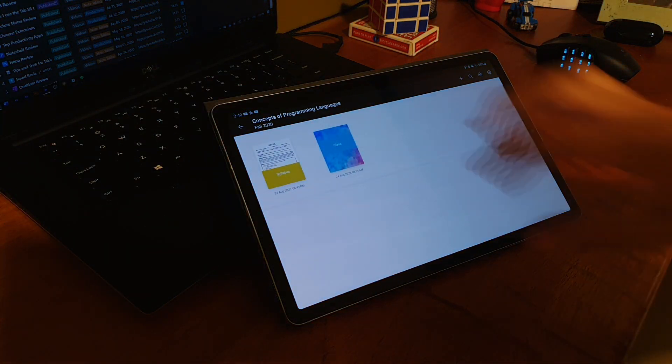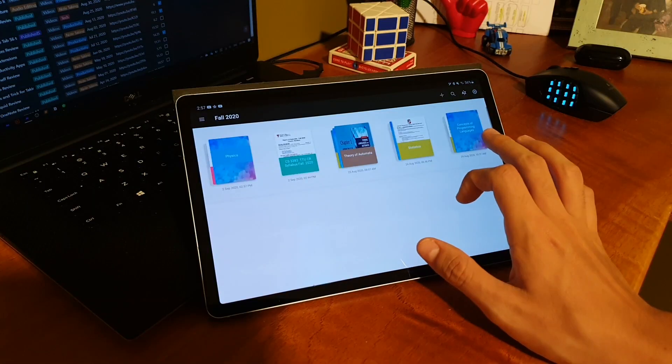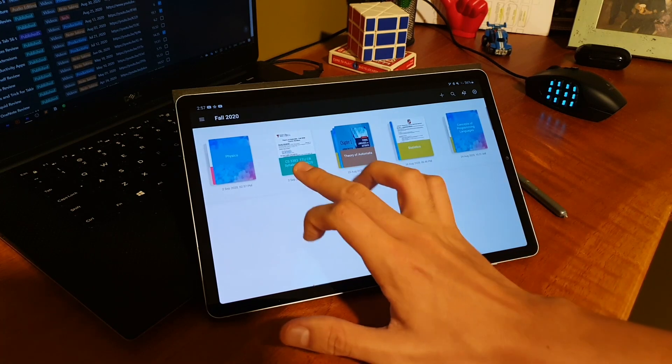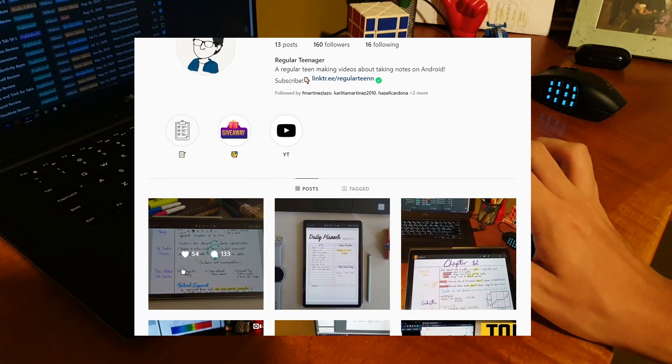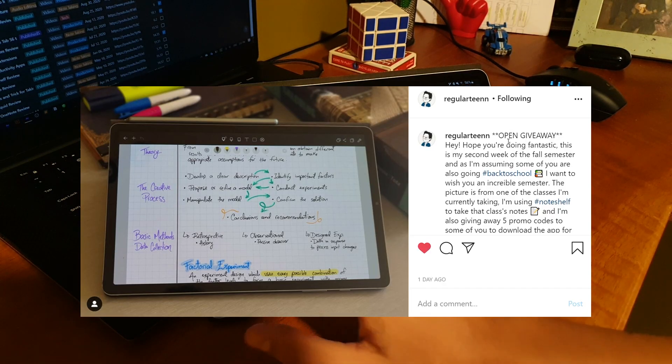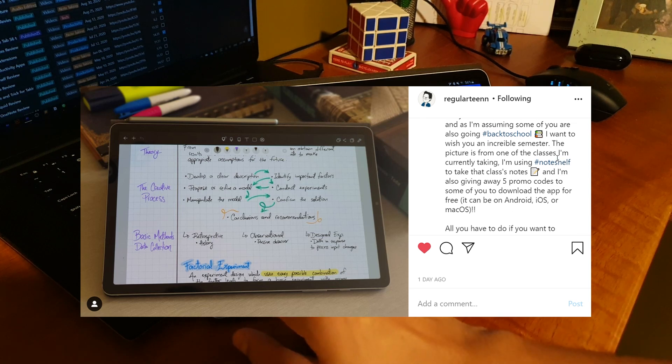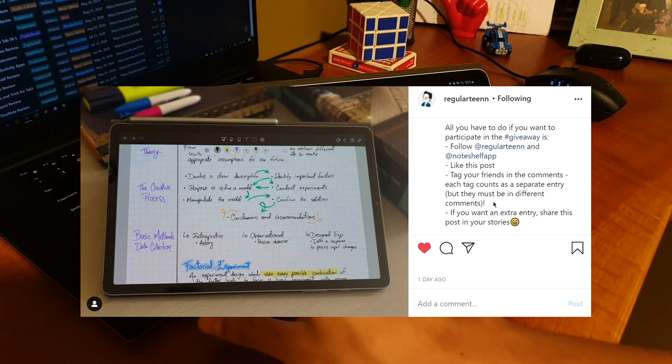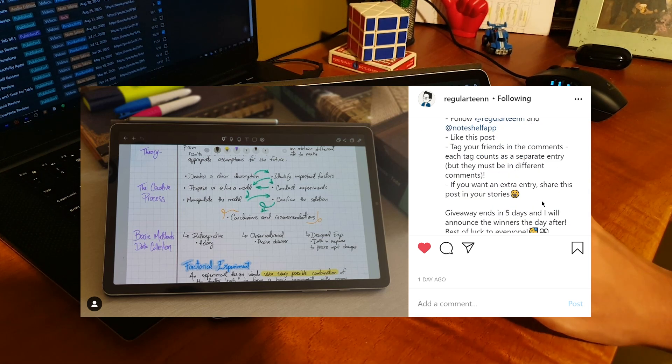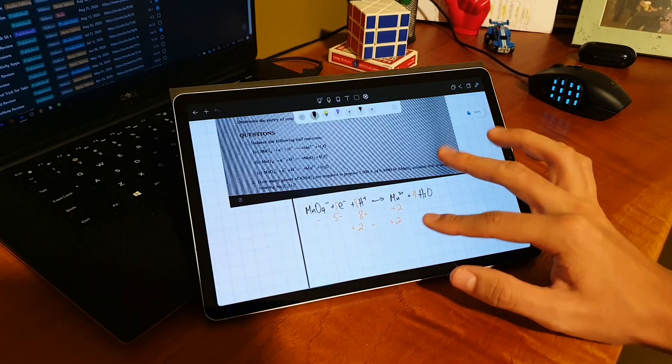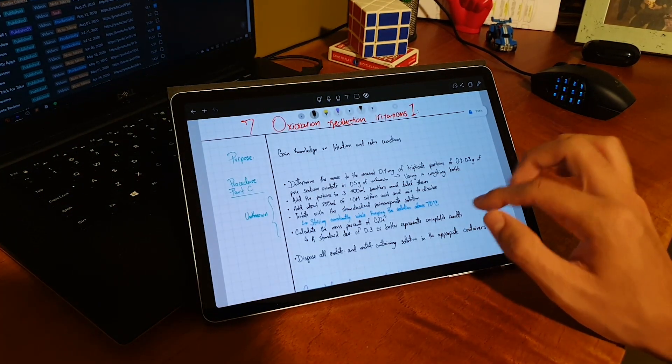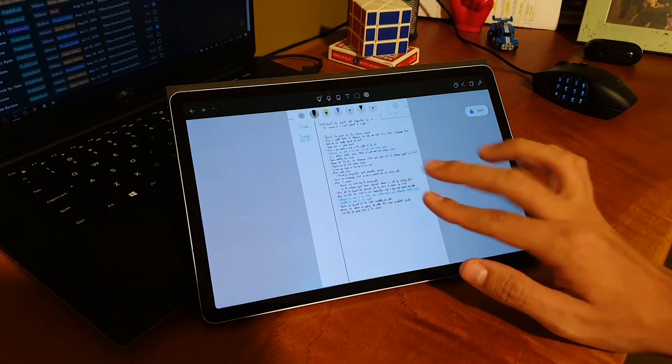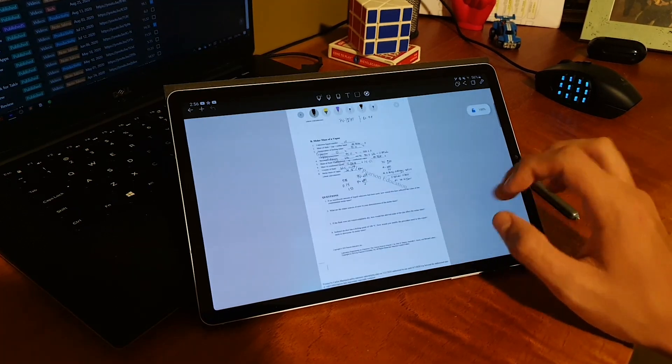This video is also intended to inform you that there's a link in the description to a recent post that I made on Instagram, where I'm making a giveaway of 5 promo codes to obtain the app on any platform: Android, iOS, and macOS. If that's something you're interested in, you can go to my Instagram to see how to participate.